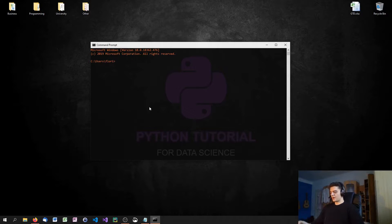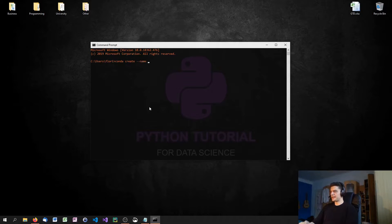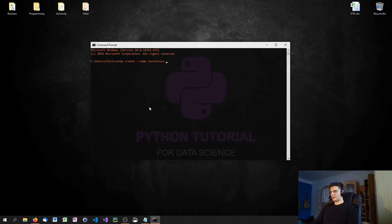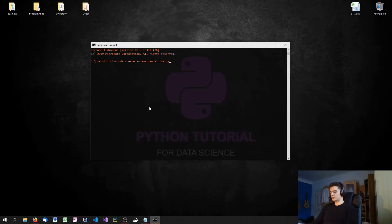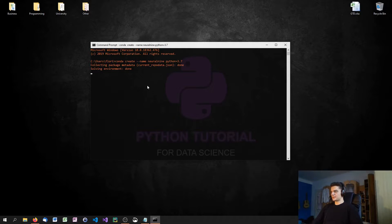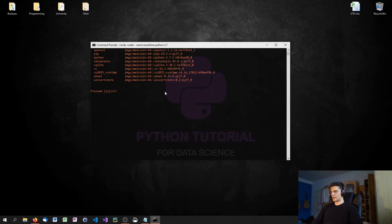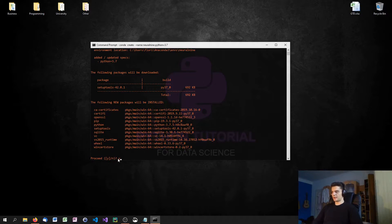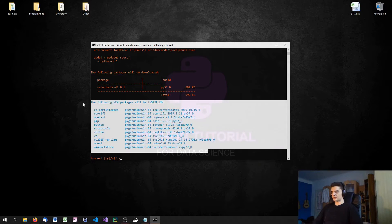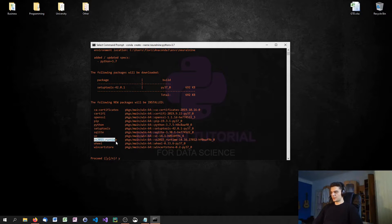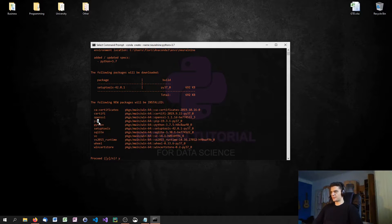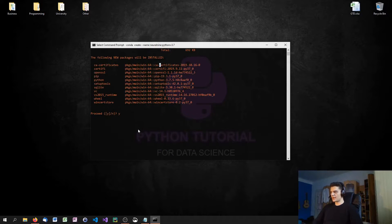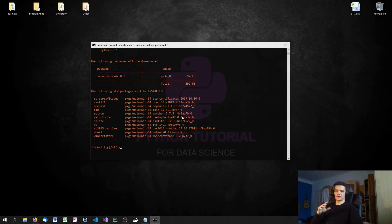The command for creating a new environment is conda create --name. Now we have to specify a name for our environment. I'm going to call mine neural9. You can call it whatever you want. Then I'm going to specify a Python version. I'm going to say Python equals 3.7. Then we click enter. Now we have to say proceed or not, and I'm going to say yes. It's going to install all of these different modules.